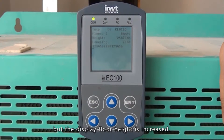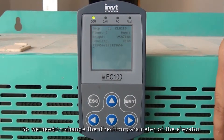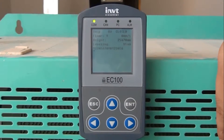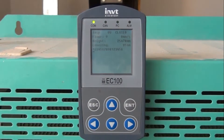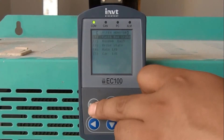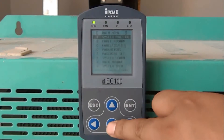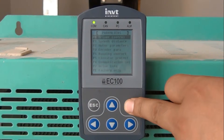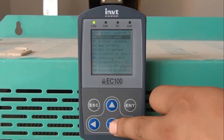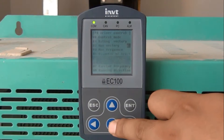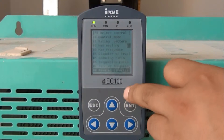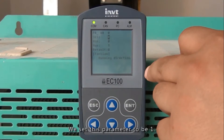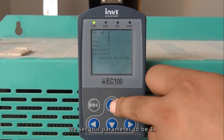But the displayed floor height is increased, so we need to change the direction parameter of the elevator. We set this parameter to B1.